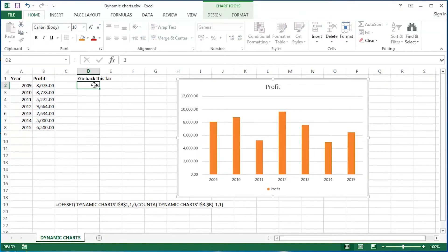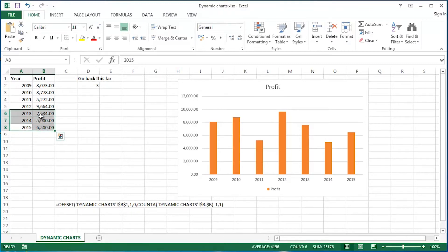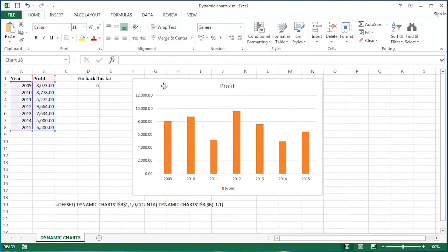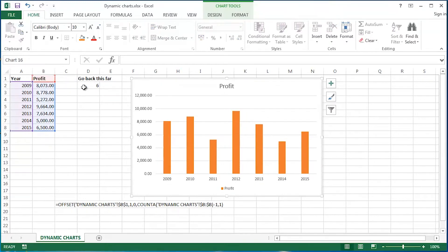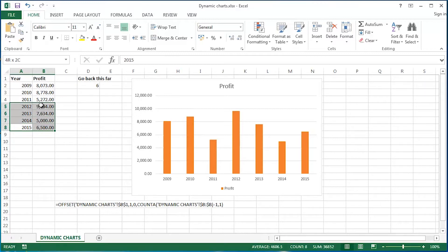I'll just move my chart away. So the user would like to go back this far — there's a 3 in there, which means just the previous 3 years. If there was a 4, of course, this far. And if there was a 5, and so on. At the moment I can put whatever in here and it has no influence on the chart itself. But I'd like it to have a dramatic, dynamic influence upon the chart.